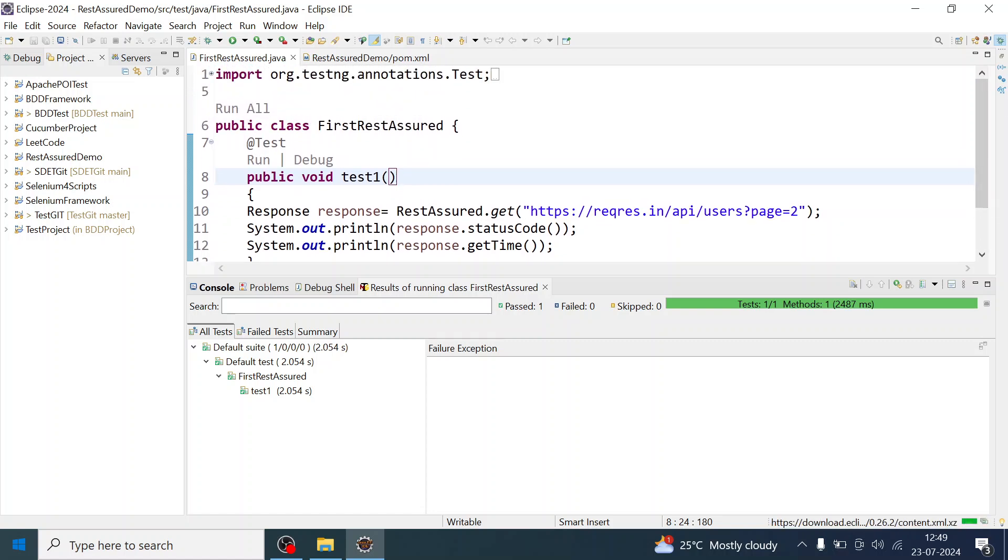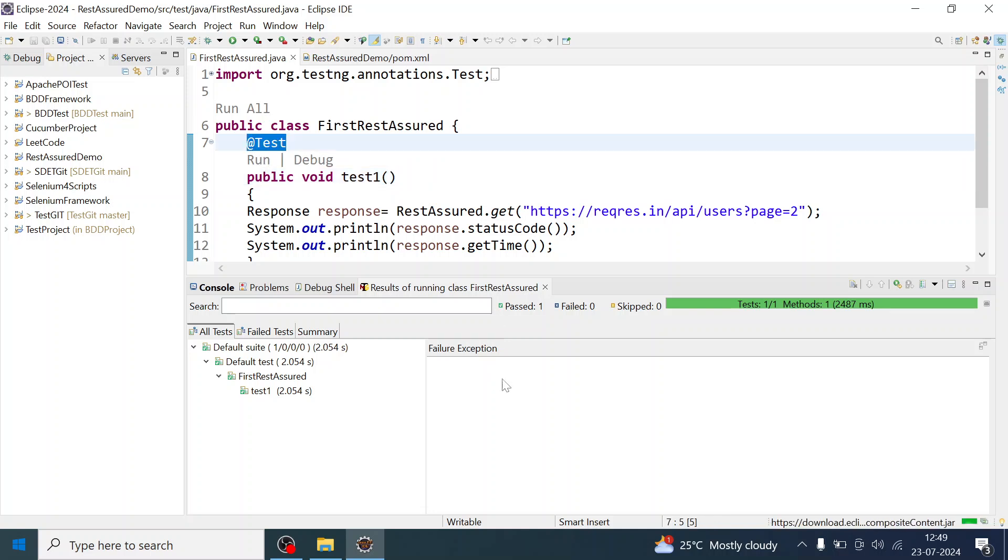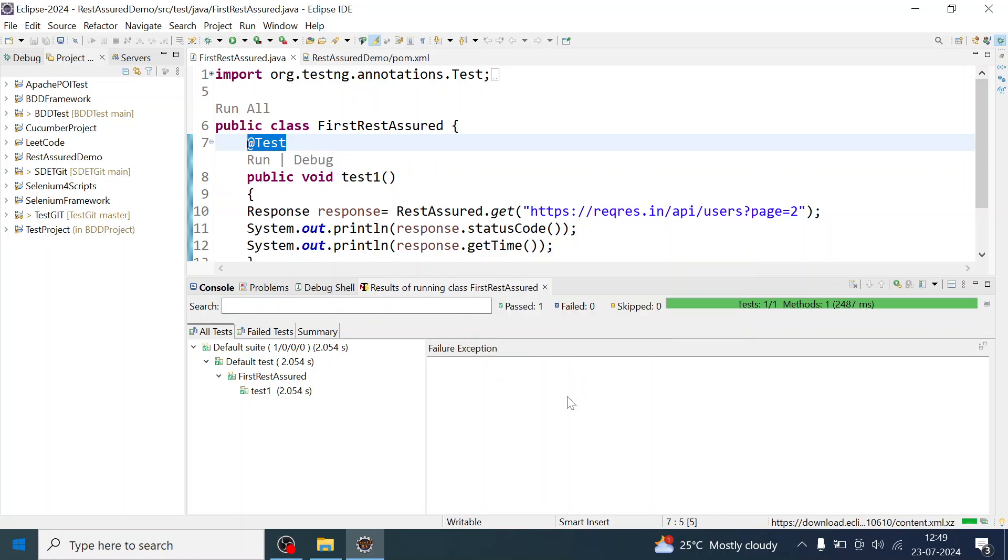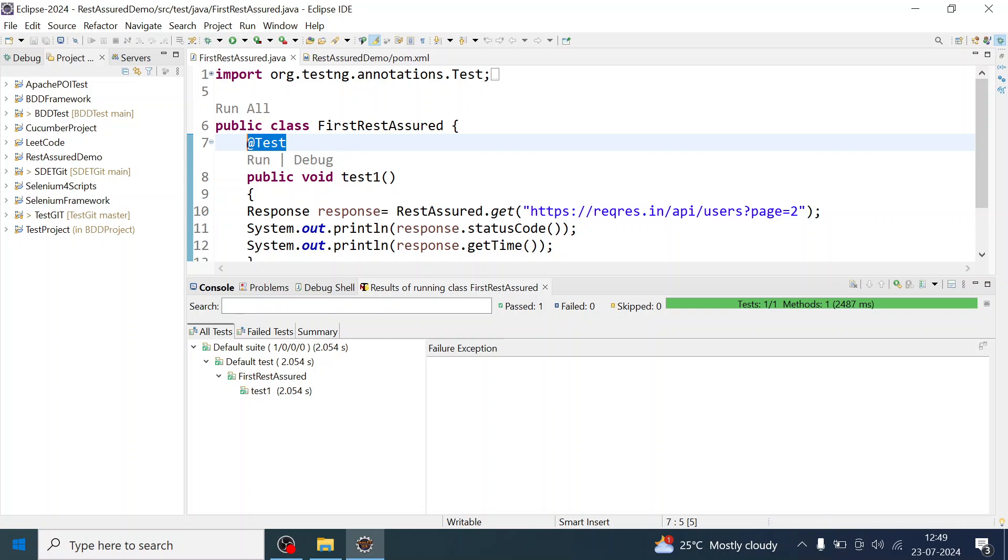I have used the @Test annotation. Earlier it was giving me that field error, NoSuchFieldError, which is gone after we resolved and upgraded the TestNG version in the Eclipse IDE.